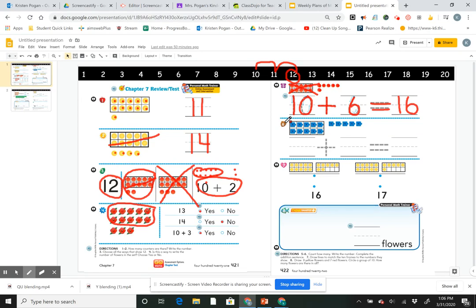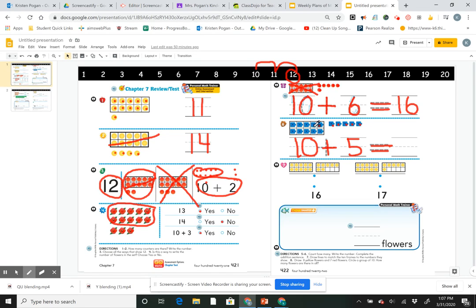Number 6 is the same but trickier — there were no numbers to trace. The 10-frame is full so I quickly know that's 10. I have 1, 2, 3, 4, 5 extra ones — down, around, give it a hat, that's a 5. My plus sign tells me to put together. I can count on from 10: 11, 12, 13, 14, 15. So 15 is 10 ones and 5 more ones.